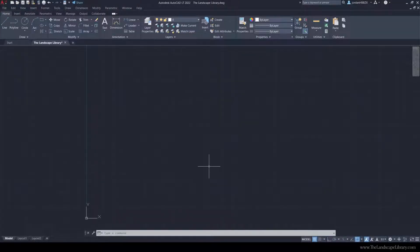In this video, I'm going to show you how to create a soldier or sailor course in AutoCAD.